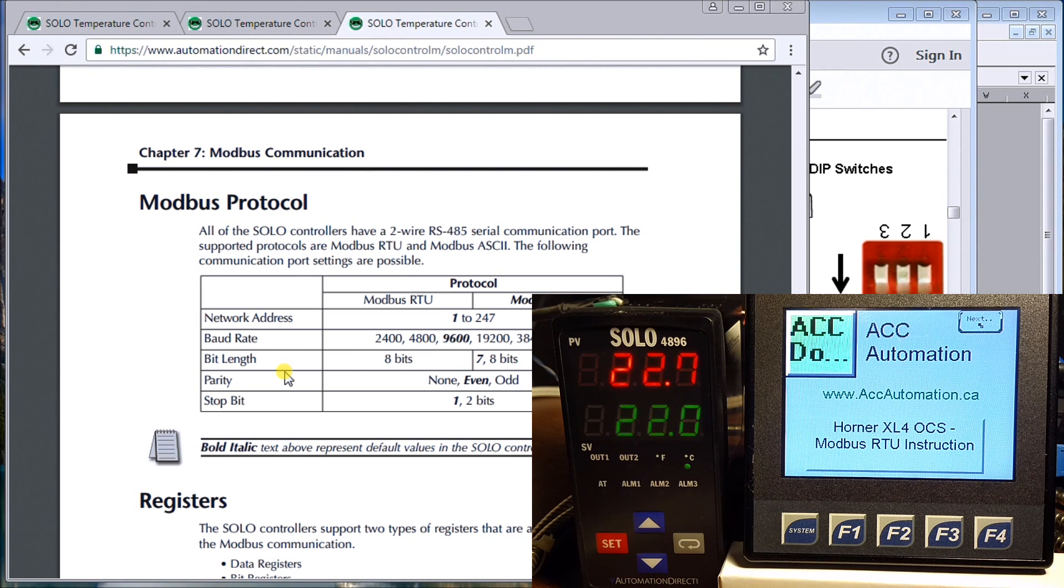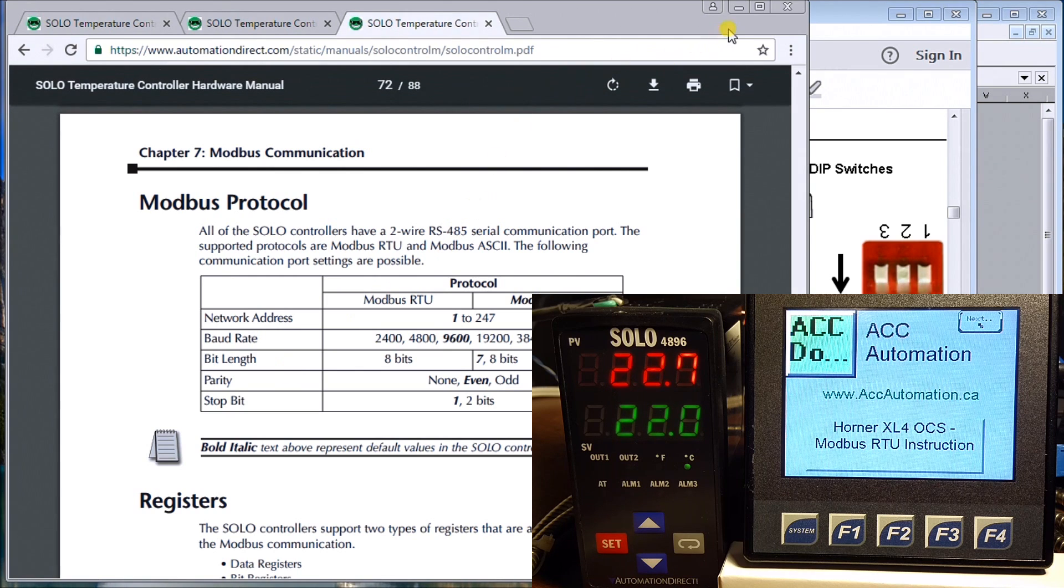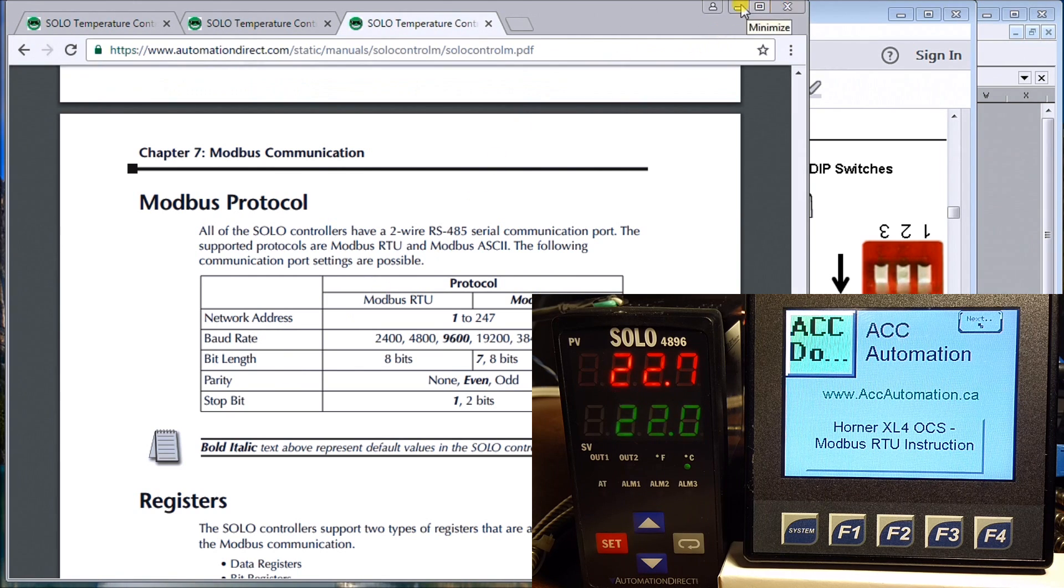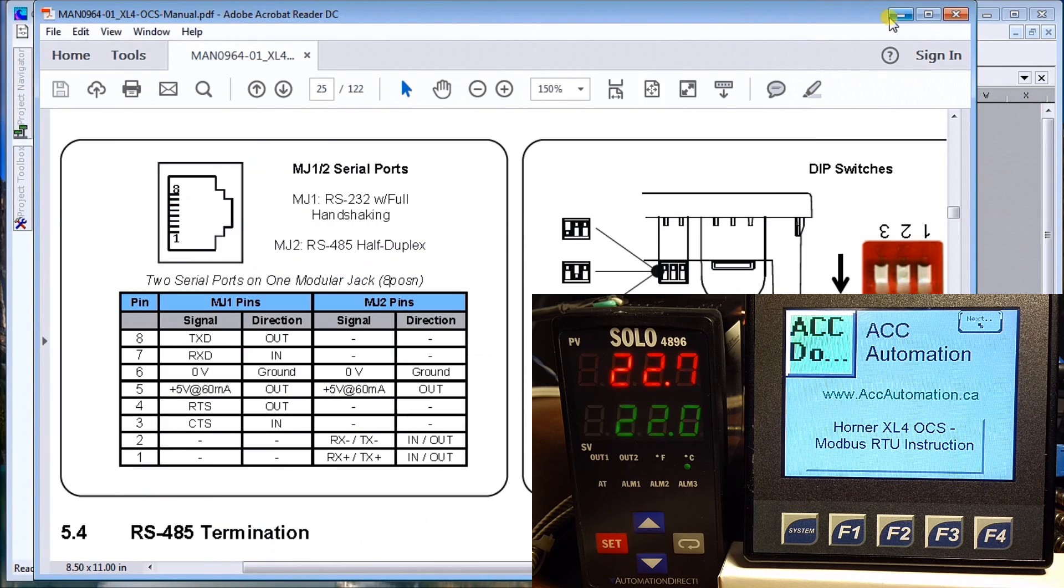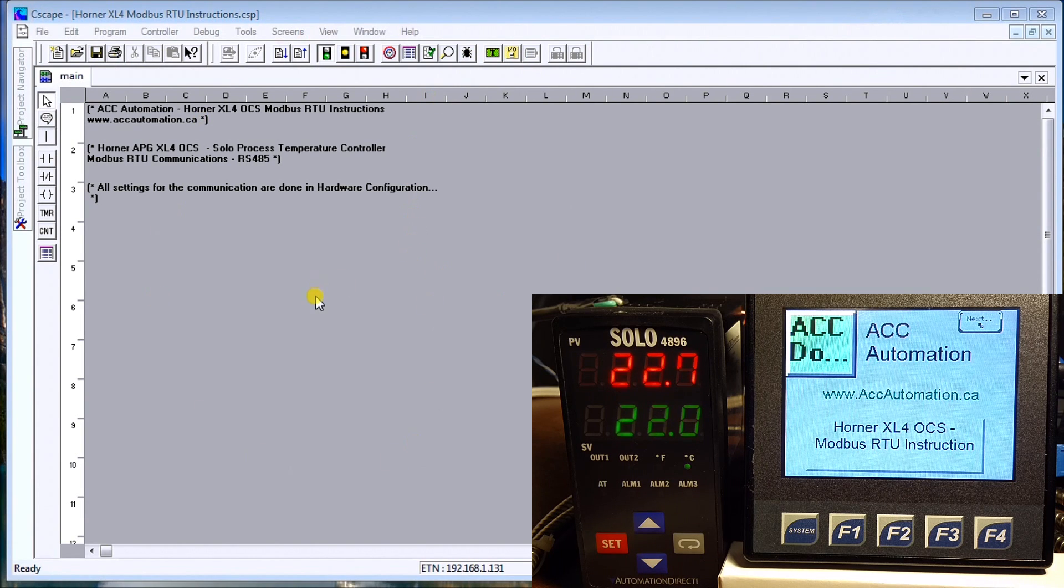Now we have to look at the settings within the Horner PLC itself. We'll just minimize those, and you'll notice here this is my entire ladder, which really isn't a ladder.